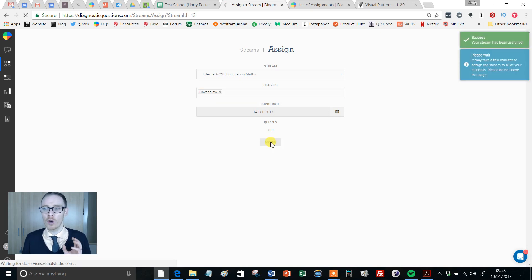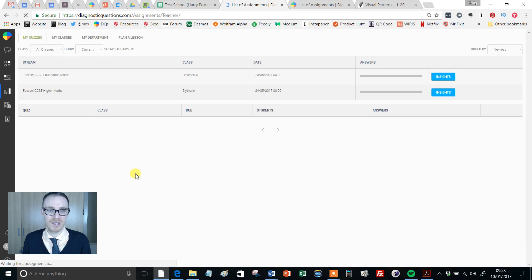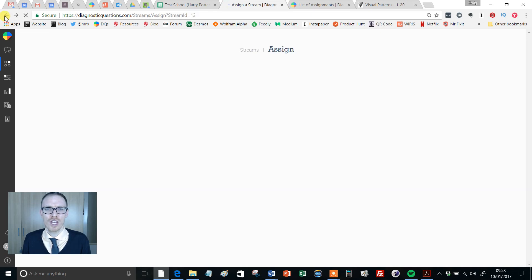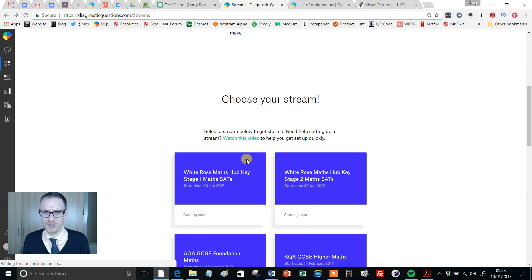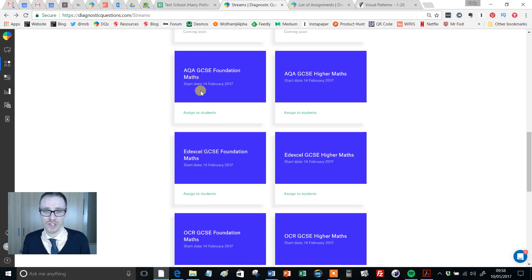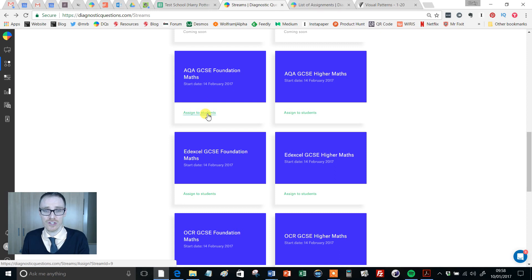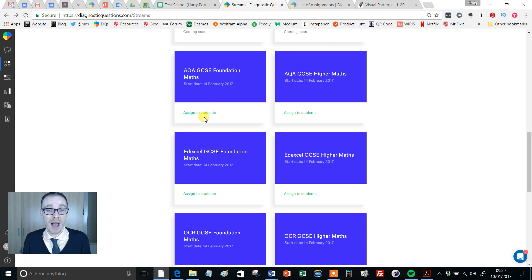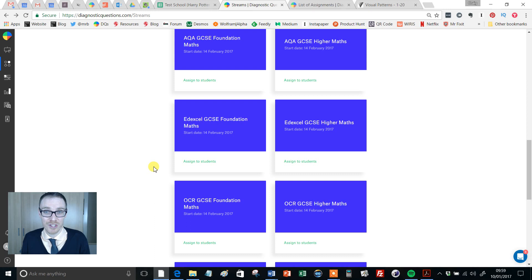That's all you need to do. You get a confirmation that your stream has been assigned. A couple of things to note: you may be watching this video before the start date and wonder if you have to wait — not at all, assign it as soon as you like. And if you're watching after the start date thinking you've missed out — not at all. Just click Assign to Students as I've done, and you'll pick it up wherever it is in the stream. So if there's 70 days to go, your kids receive 70 days; 80 days to go, they'll receive 80 days. So the sooner the better, but it's never too late.